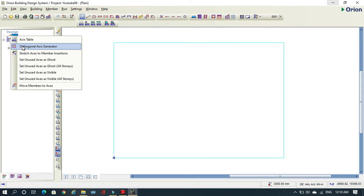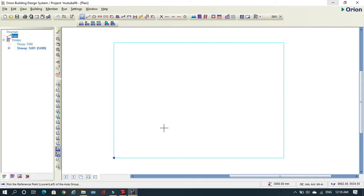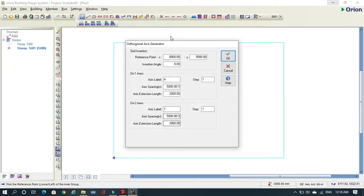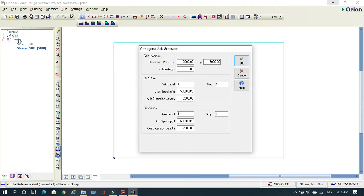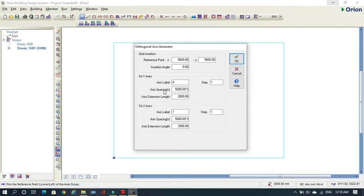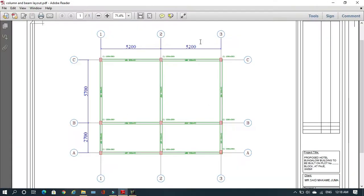What you need to do is come here to Orthogonal Axis, then right-click and select Orthogonal Axis Generator. Put your mouse right here, hold Control, and then press the left key. This is where we create our axis. As you can see, normally any software starts from here.